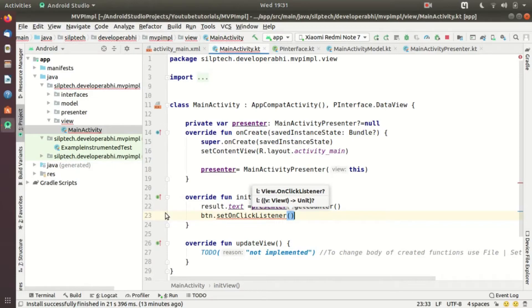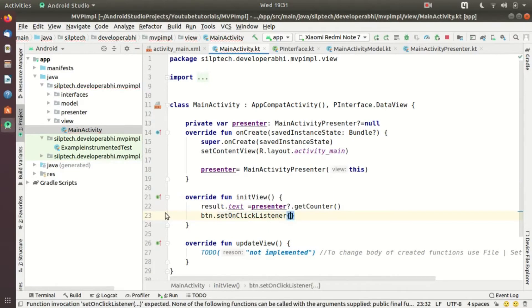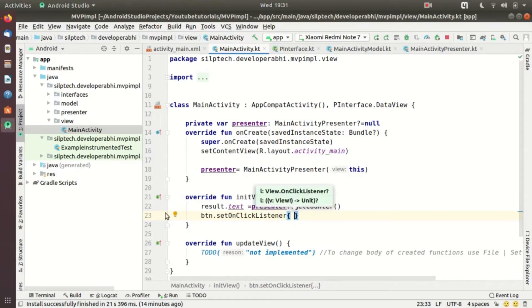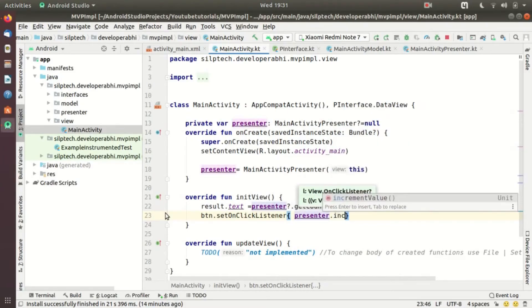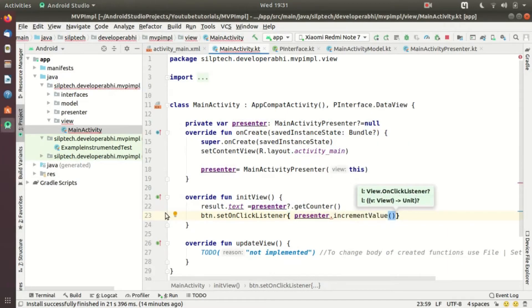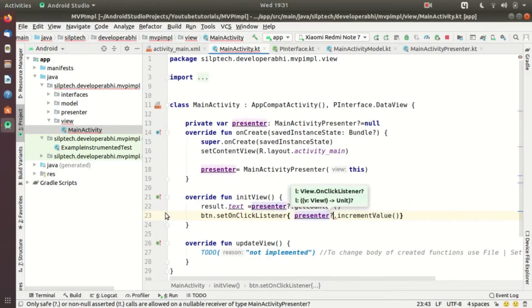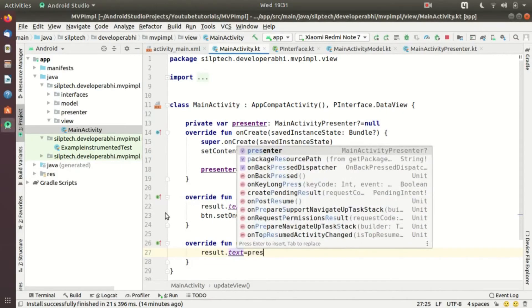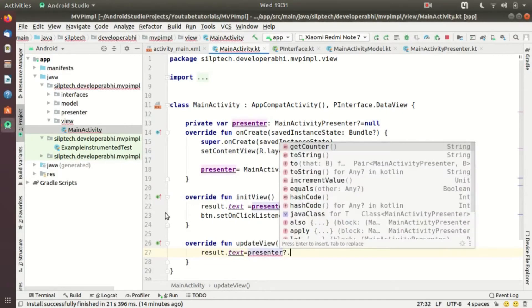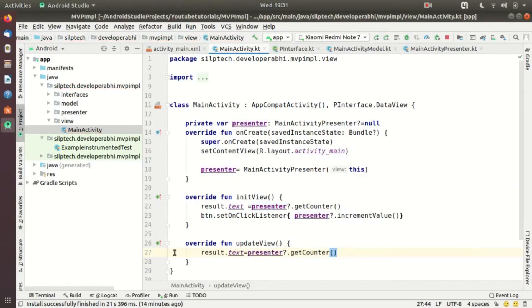I also want to set a click listener on my button using setOnClickListener and implementing OnClickListener directly. Whenever the button is pressed, it calls 'presenter!!.incrementValue()' — also with a non-null assertion. Finally, in 'updateView', we update the result: 'result.text = presenter!!.getCounter()'. Everything is done with no errors.